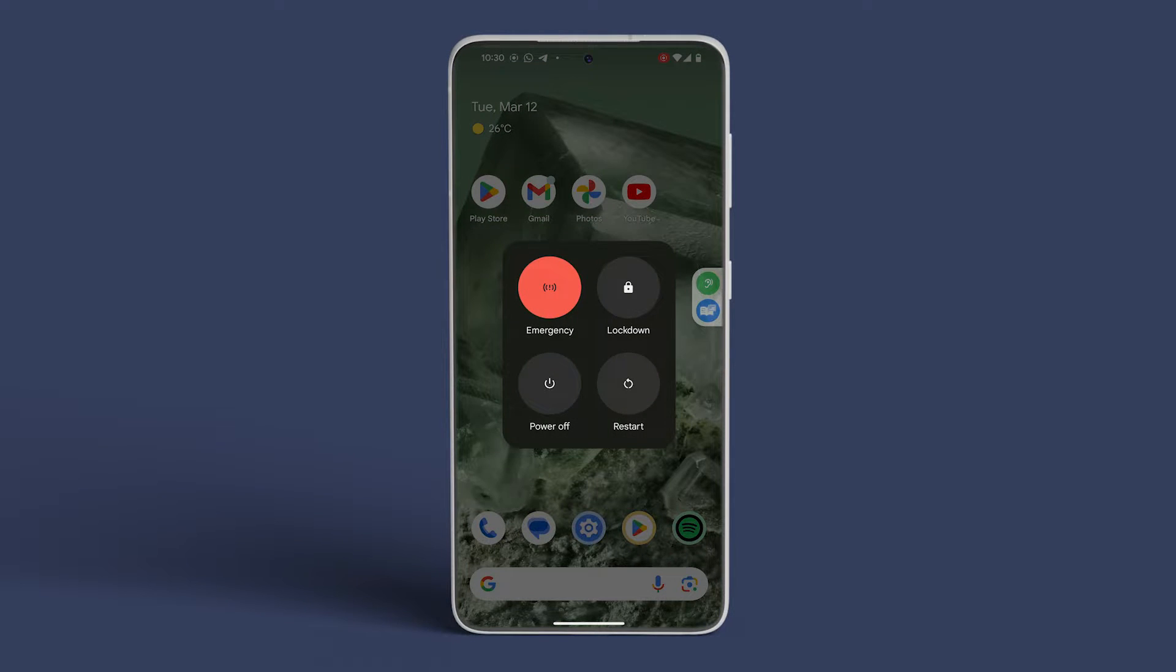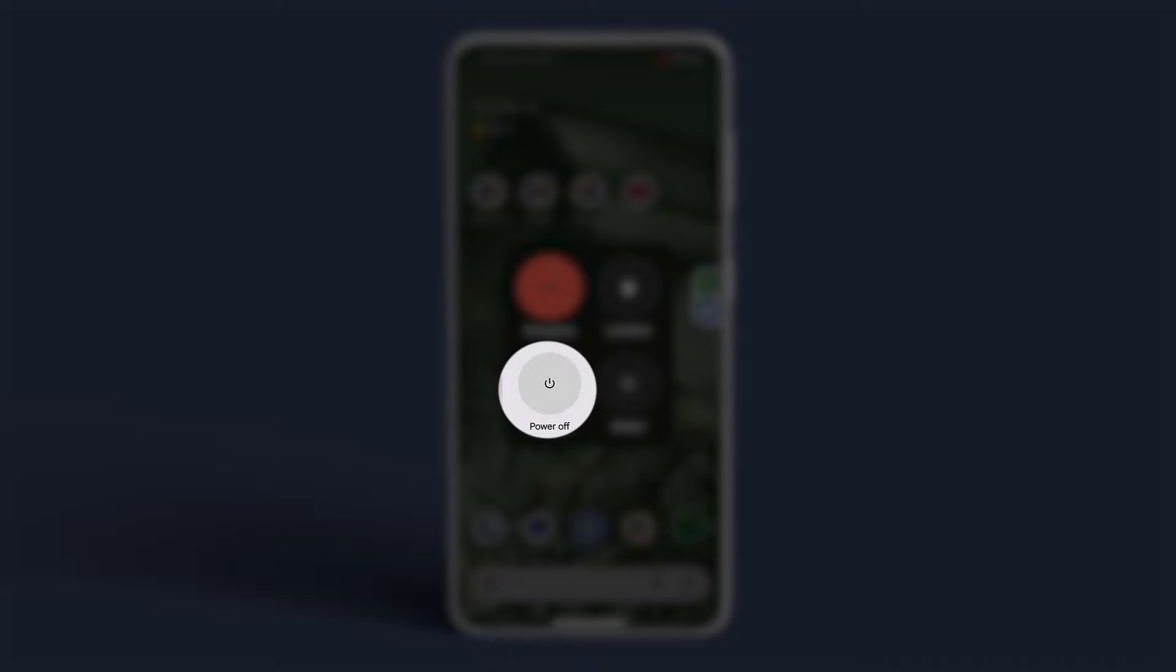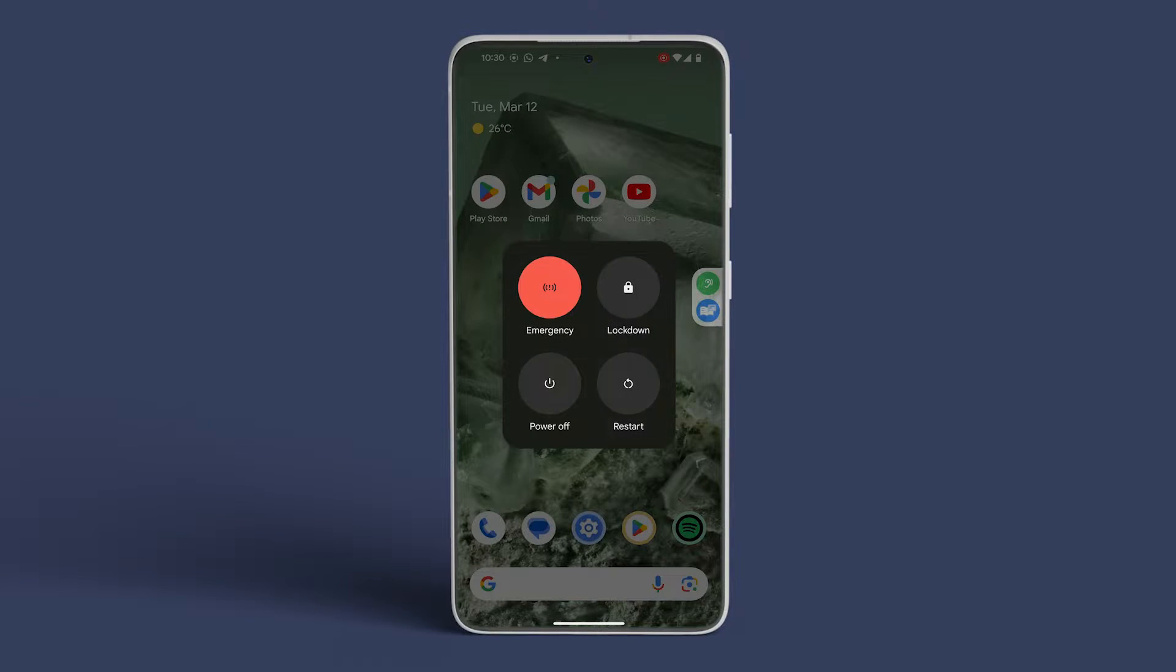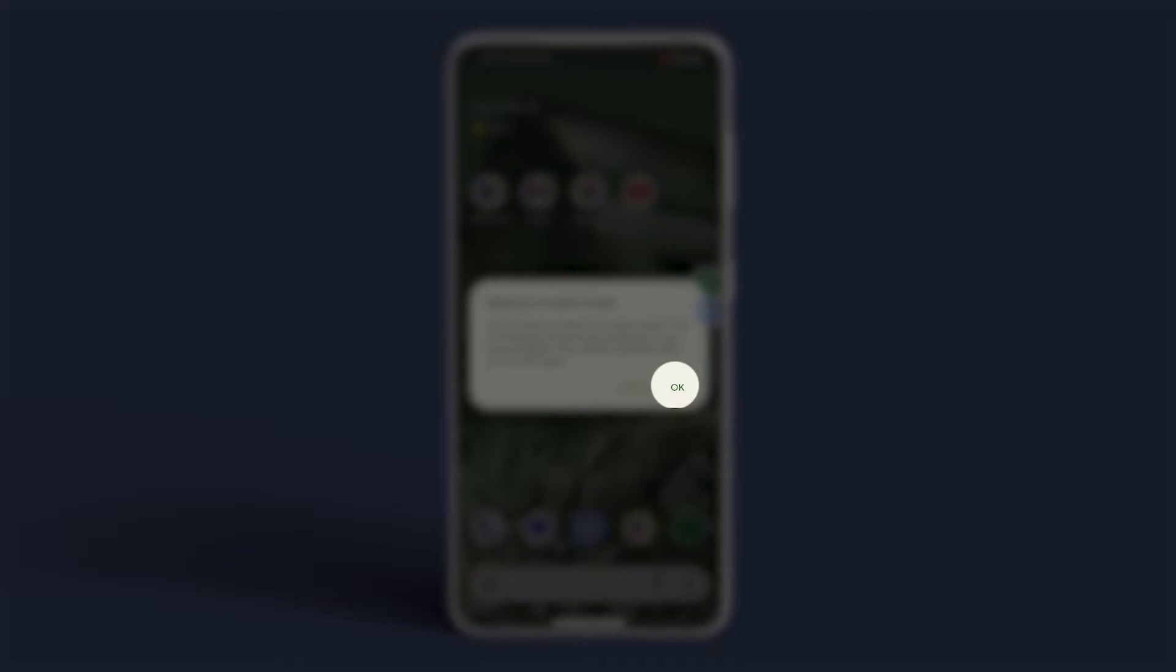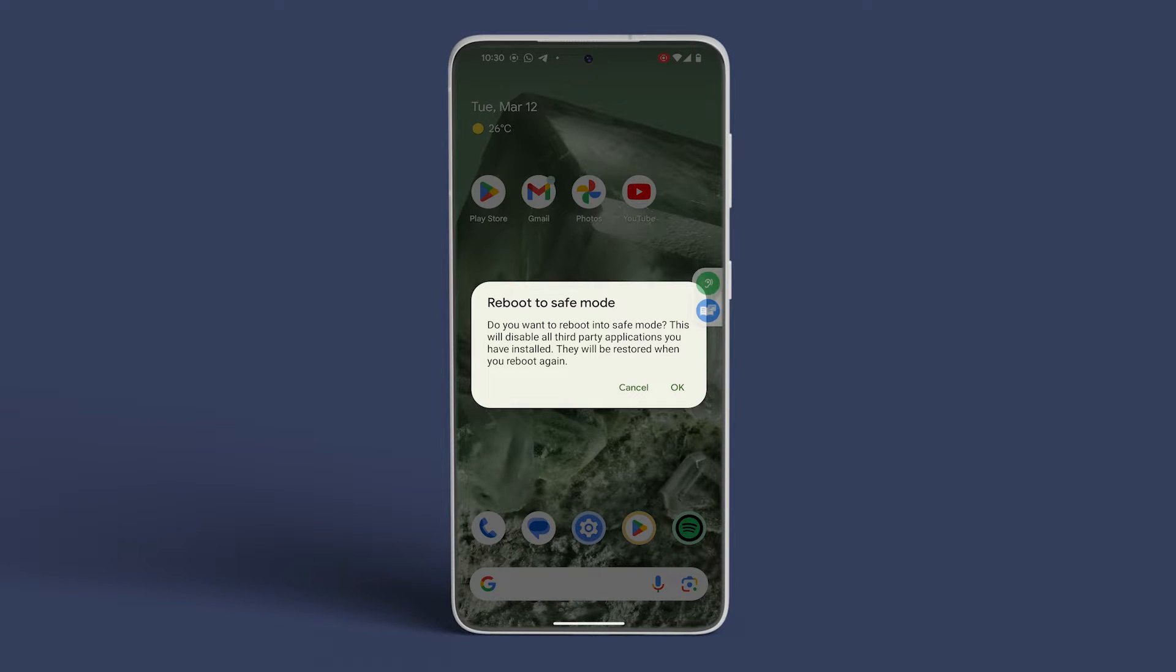Next, long press the shutdown or power off icon on your device, prompting a pop-up on your screen. Tap on OK to confirm and reboot your device into Safe Mode.